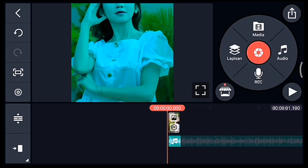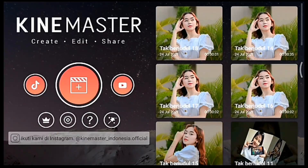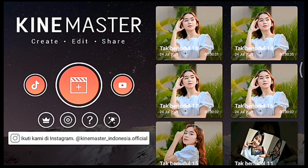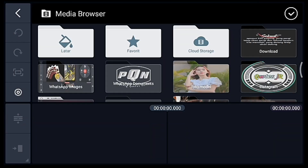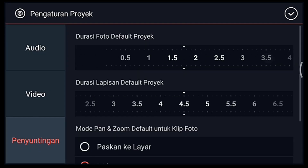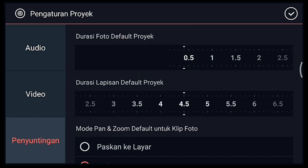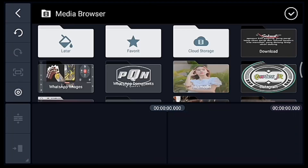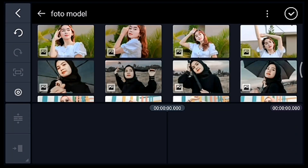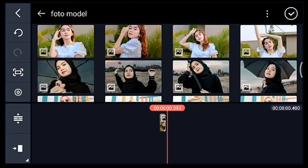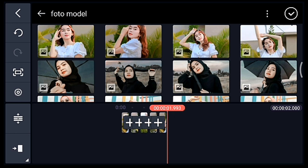Kalian tambahkan, setelah itu kalian kembali. Kalian klik icon plus, kalian pilih 1 banding 1. Pengaturan penyuntingan durasi fotonya 0,4. Tambahkan 5 foto.